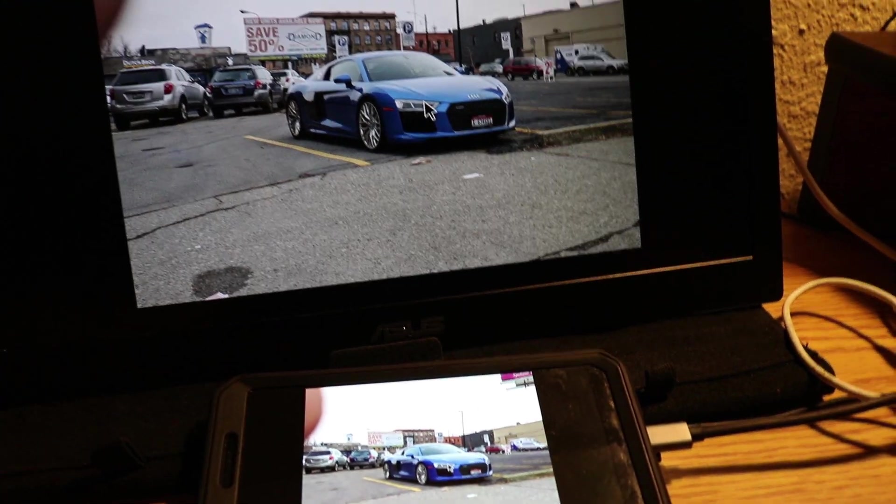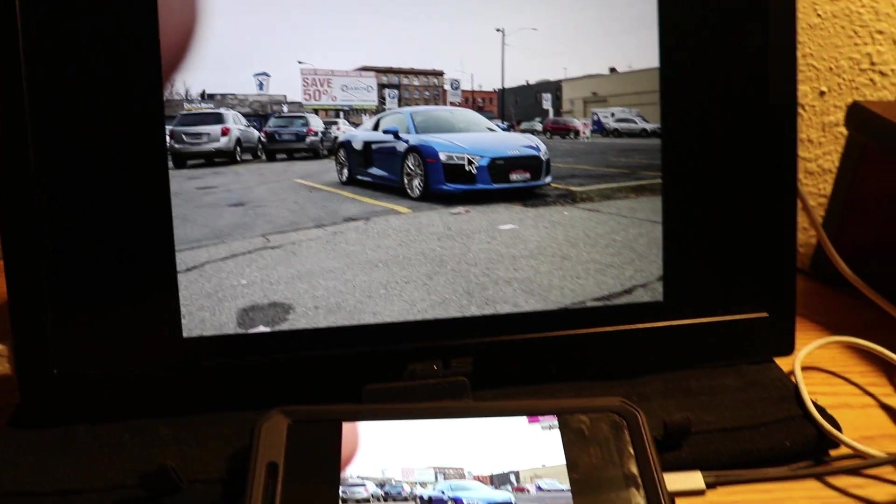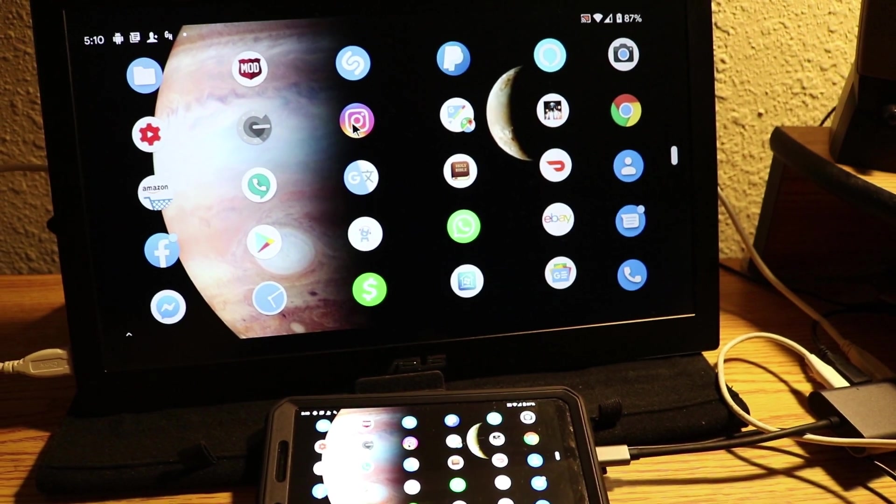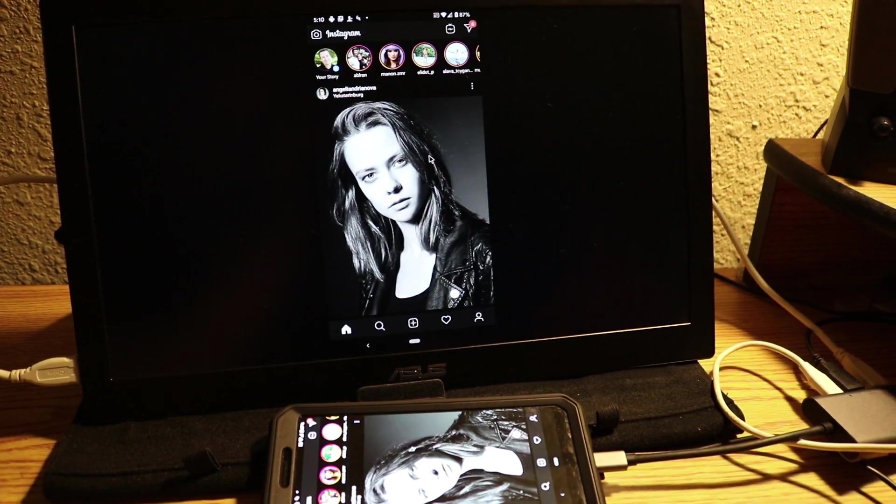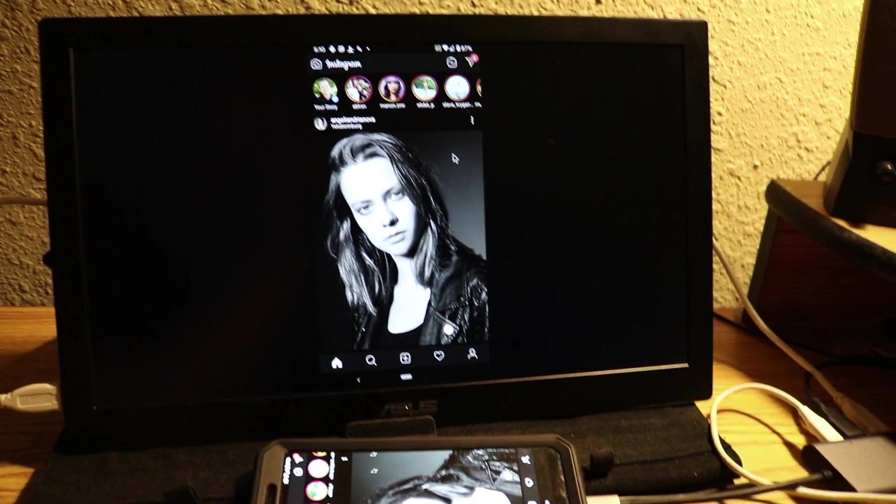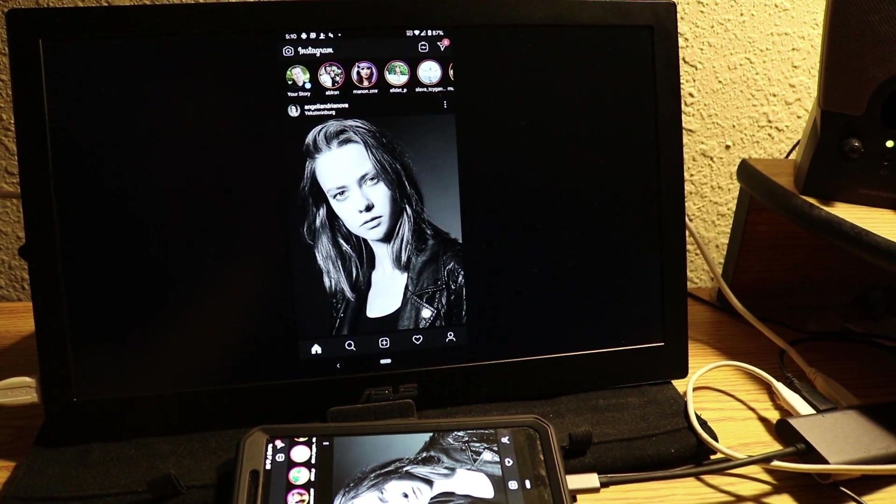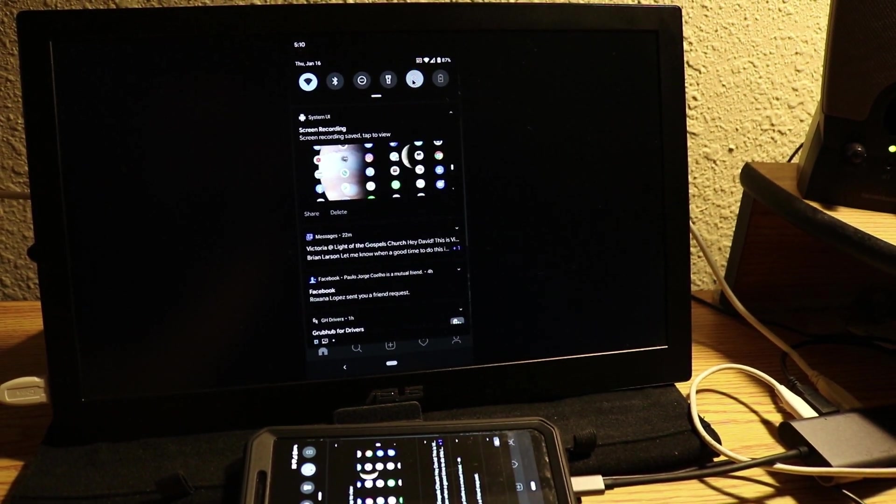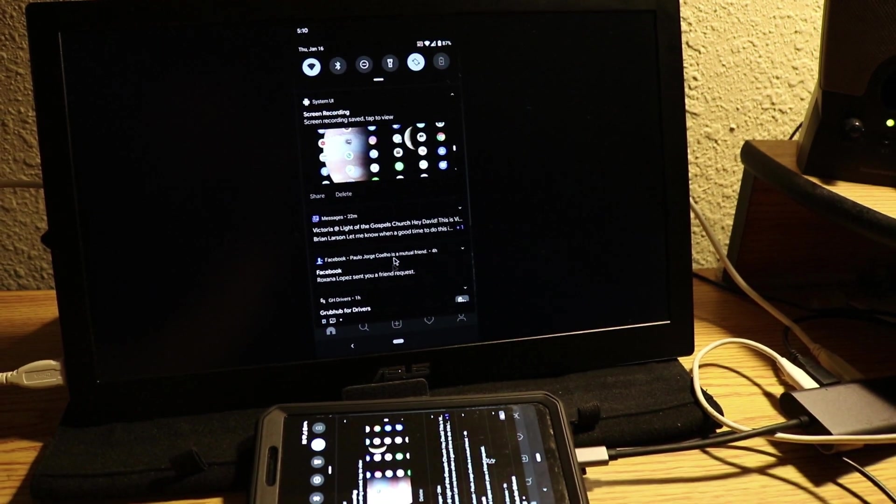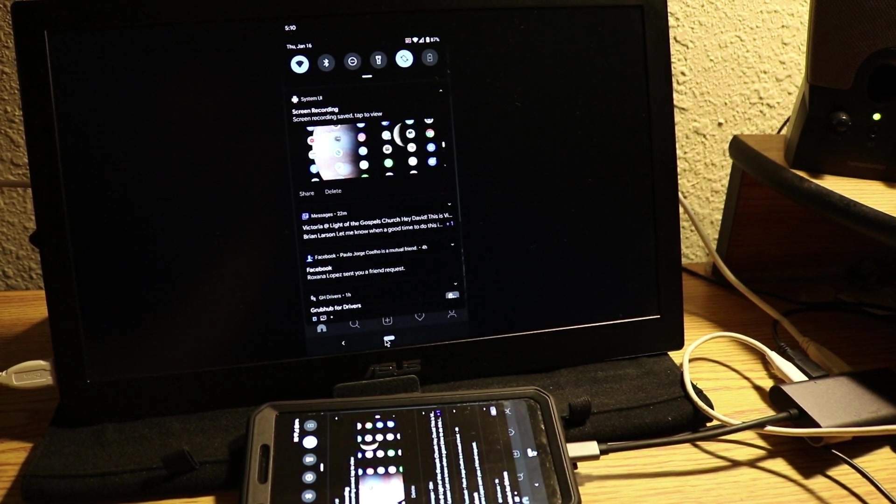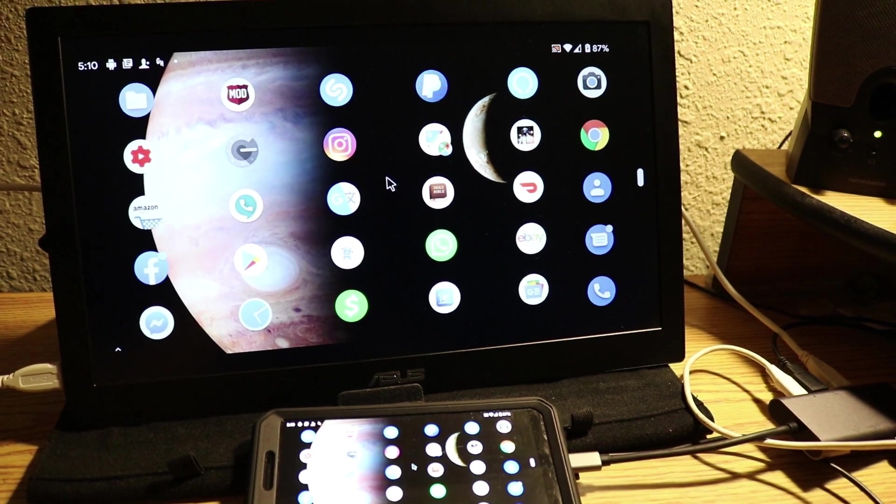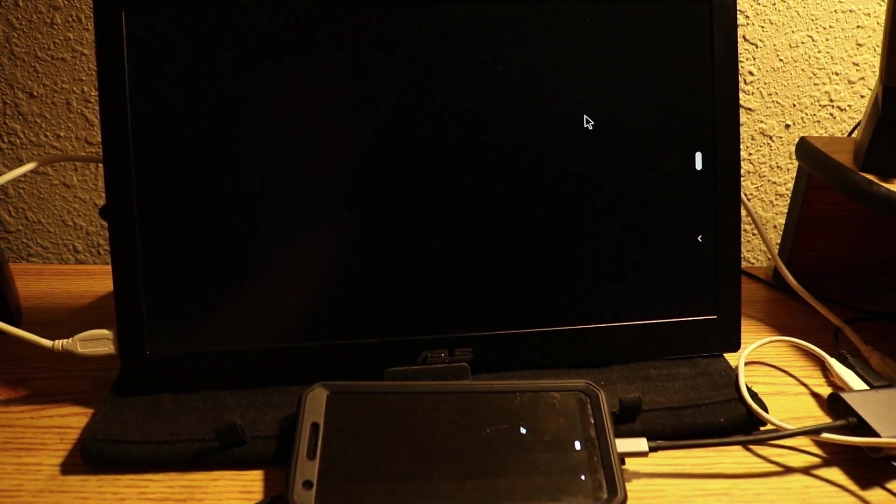It came out pretty good except for my thumb there. Instagram, again it orients like this, you can't get it to rotate, you're stuck in this orientation. So here's this game.